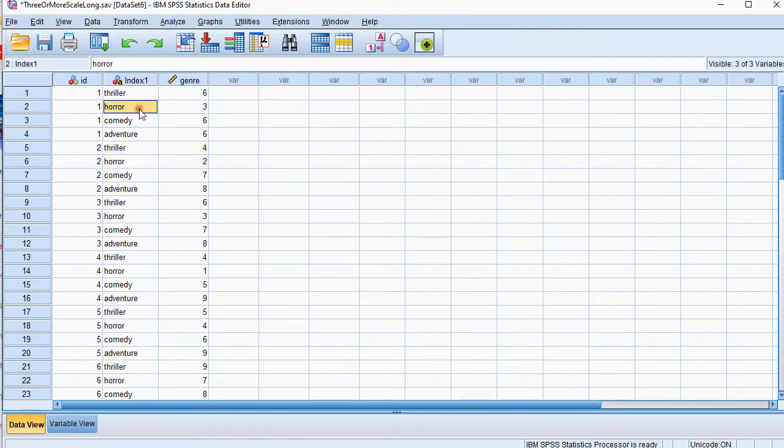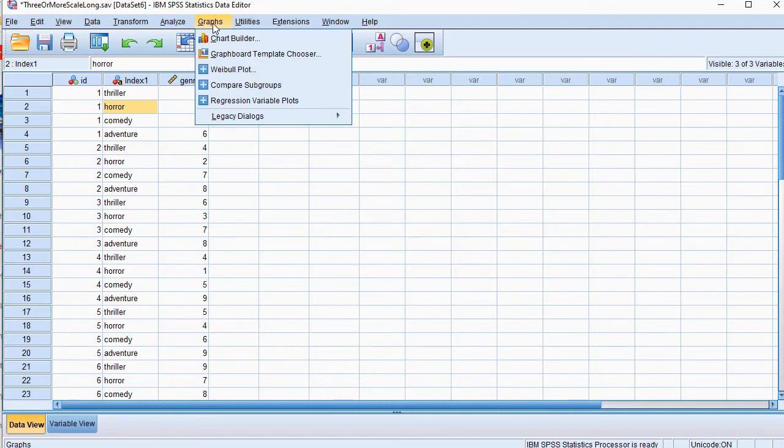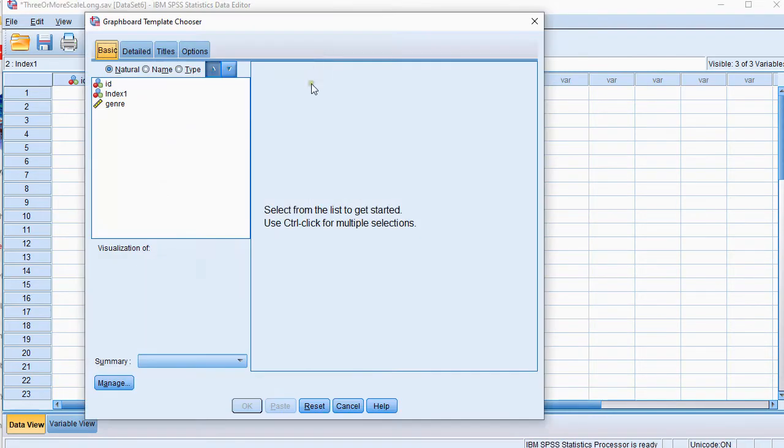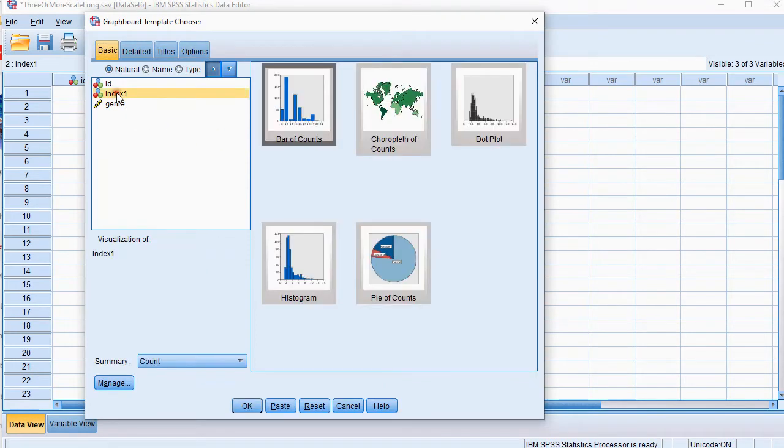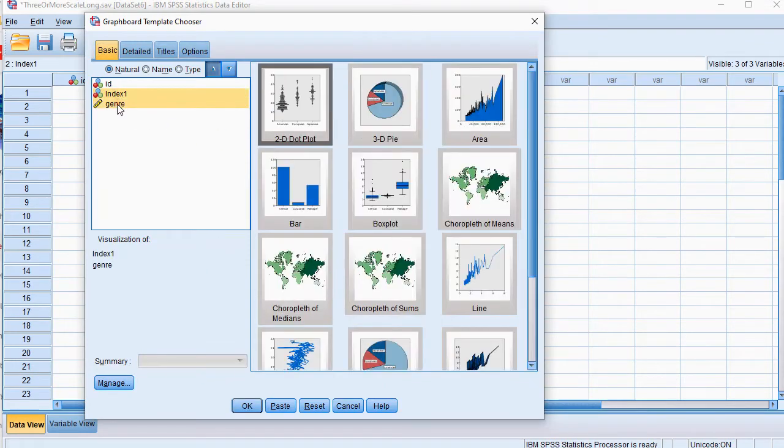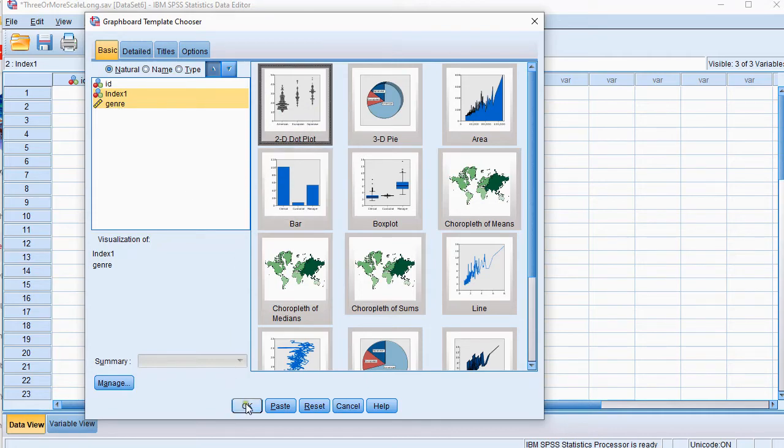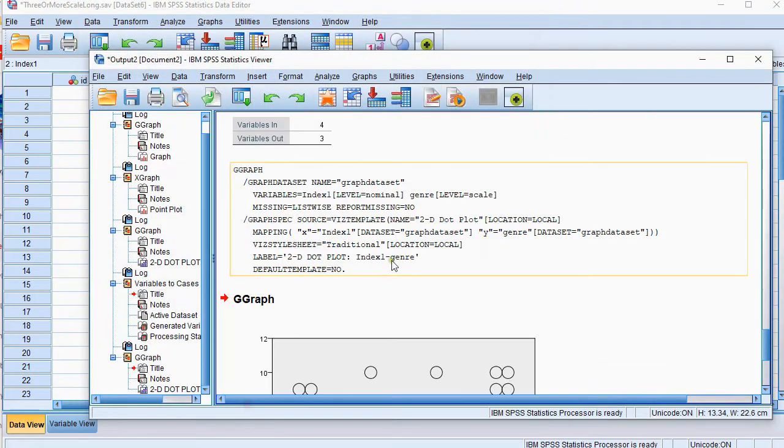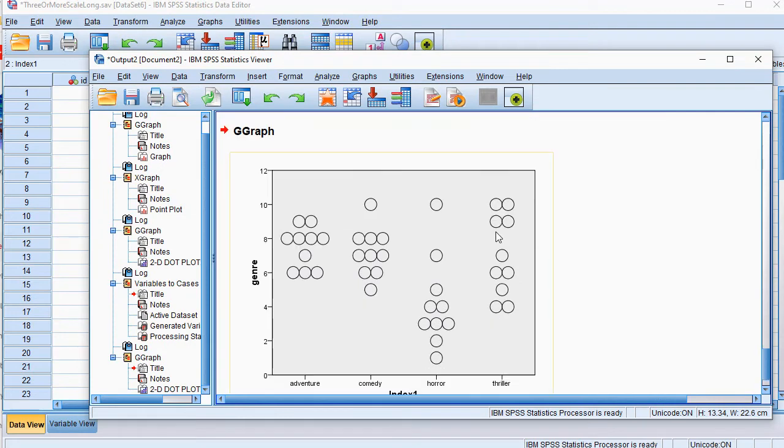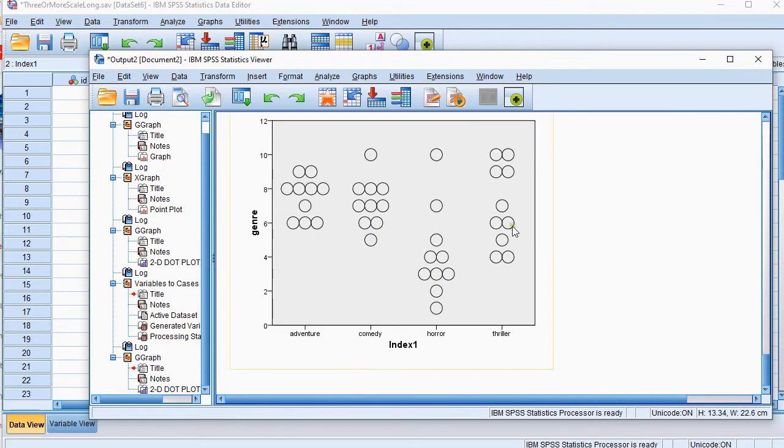Now to create the dot plot there are a few different ways and I'll quickly show you how you can do 3 different ways that I'm familiar with. Graphs, graphboard template chooser is one of them and simply select the index and control and click on genre and one of the options you see there is the 2D plot. Click on ok and you should be getting yourself the nice dot plot.